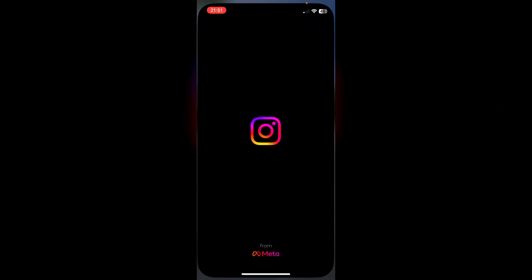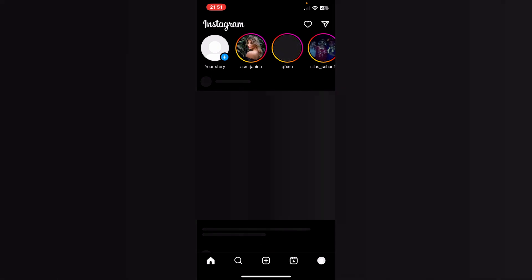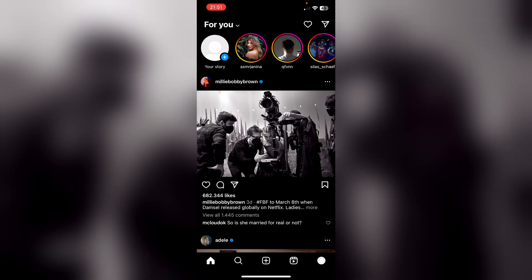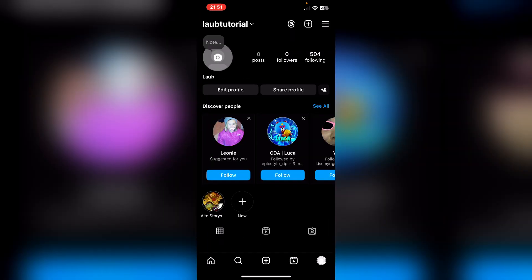we'll go up to Instagram once. Then always click on your profile at the bottom and then once here at the top on these three lines.